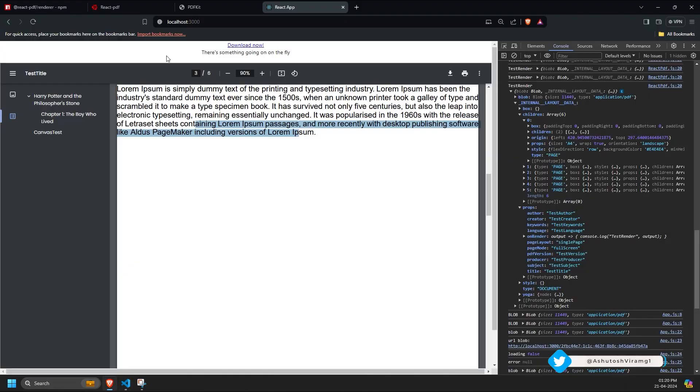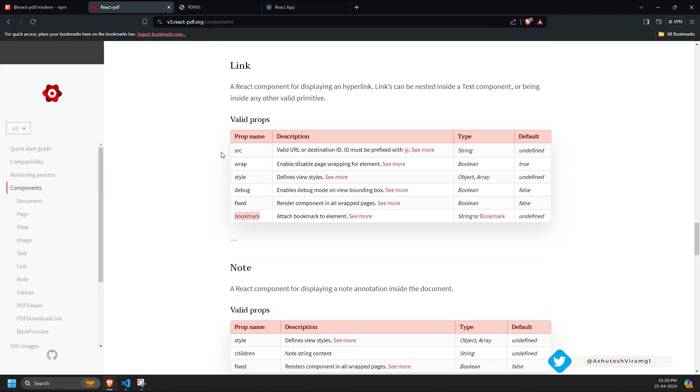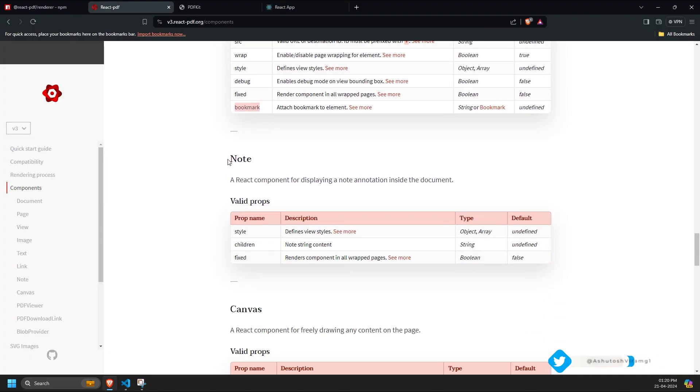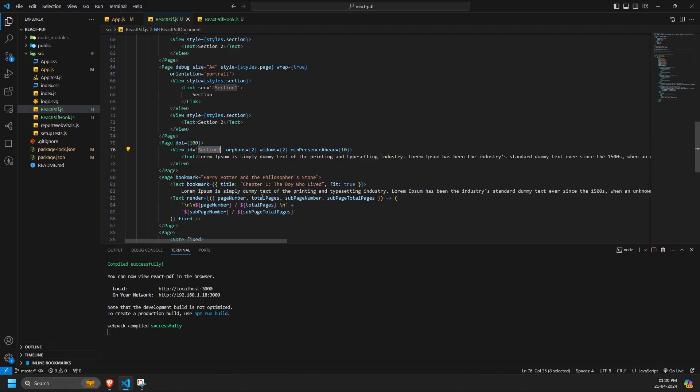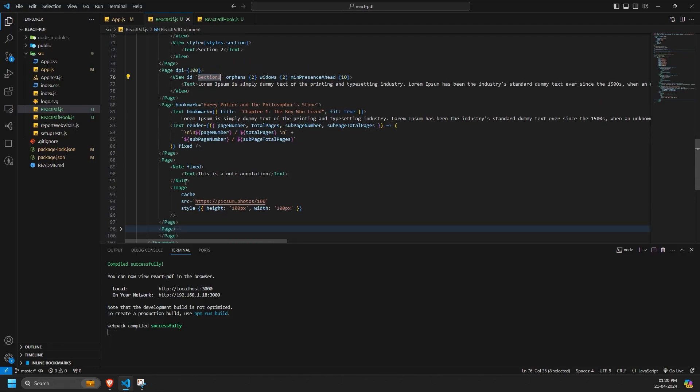Finally, the note component has props like style and children. In children, you can use either the text component or any string component. The fixed prop is also used similarly to others. This is how the note component looks when implemented as fixed in the PDF.